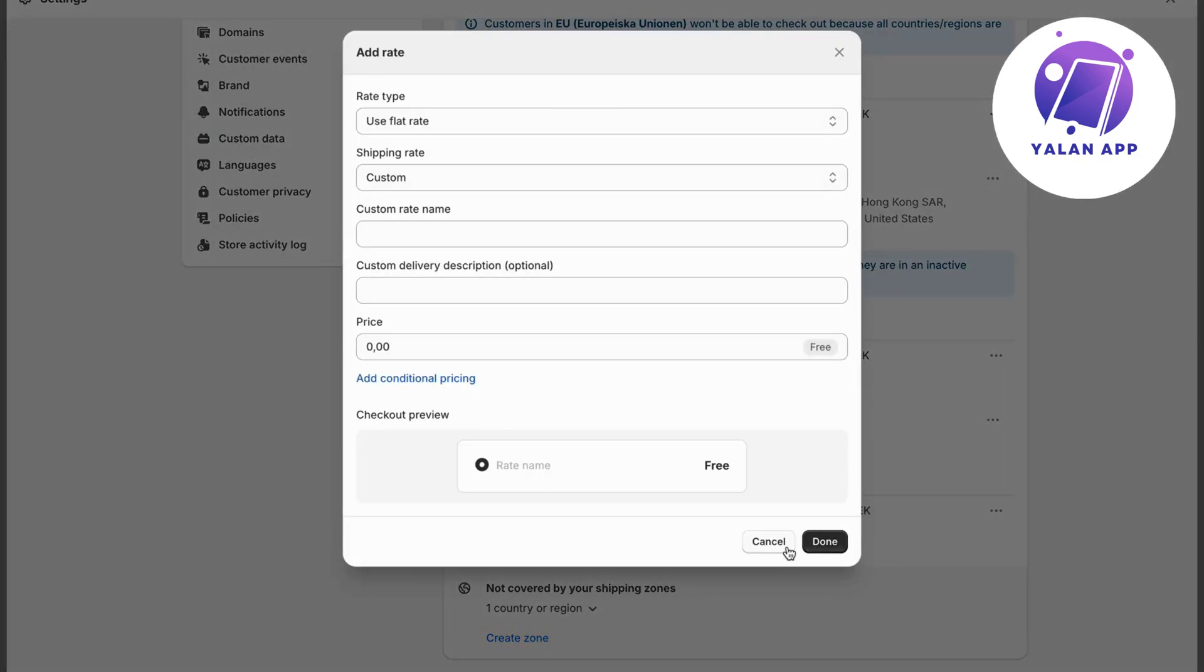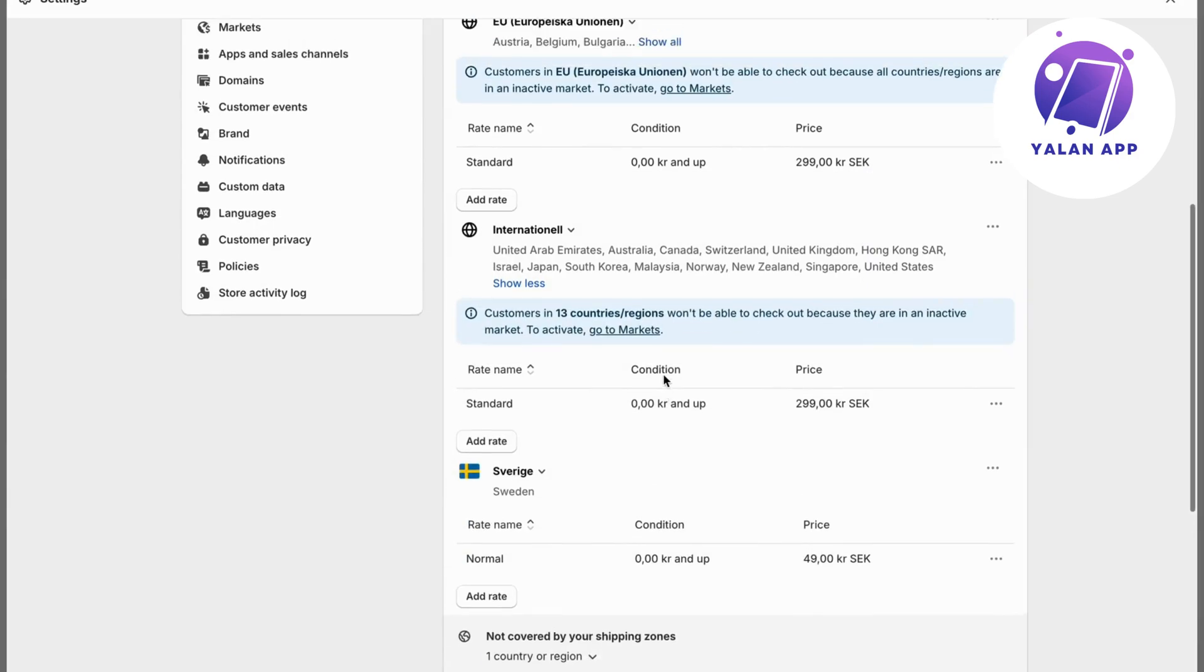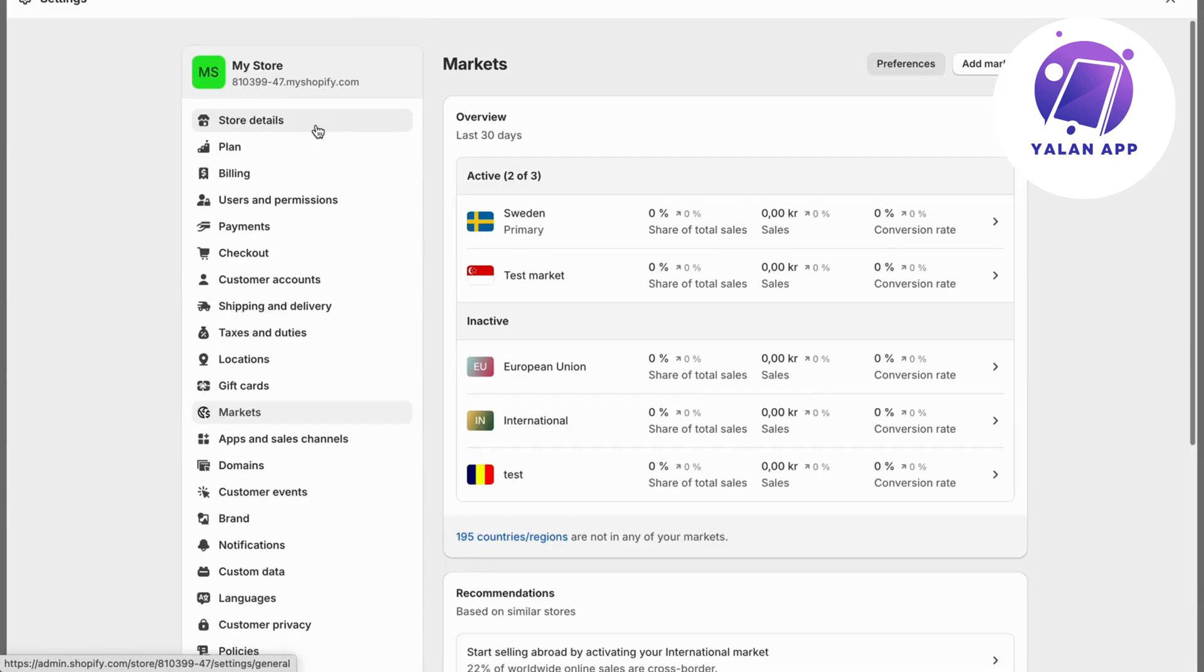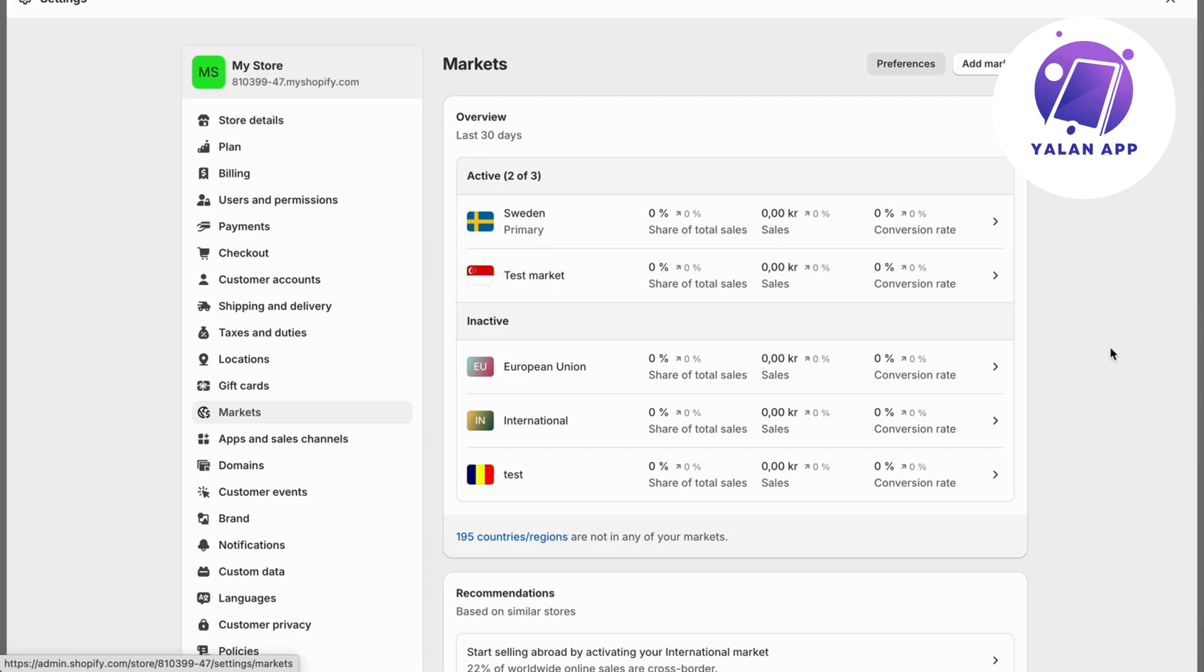When you do add a rate to your market, you will now be able to activate it. That is exactly how to do this.